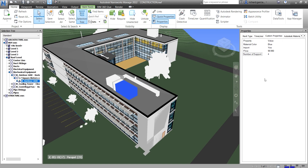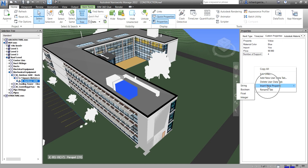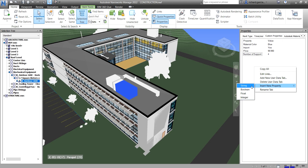So that's how you add a custom property tab and populate it with properties. To recap, there are four types of properties you can add: String, Boolean, Float, and Integer. That's it for this video — hopefully you learned something. Thank you for watching, have a nice day!